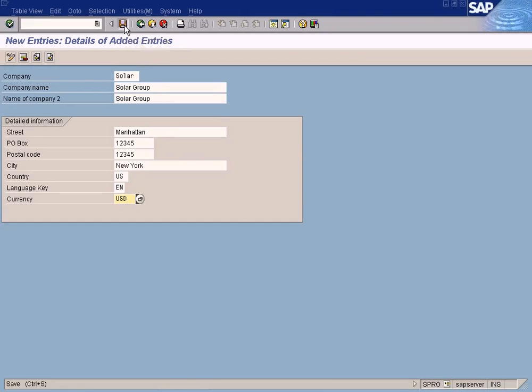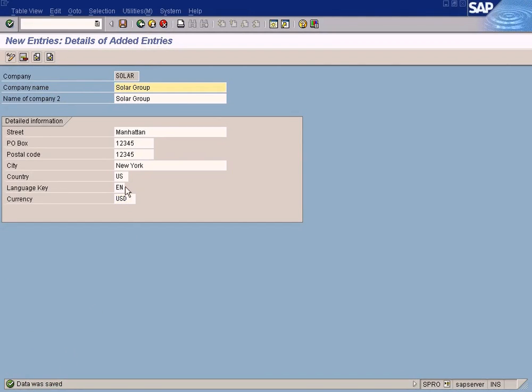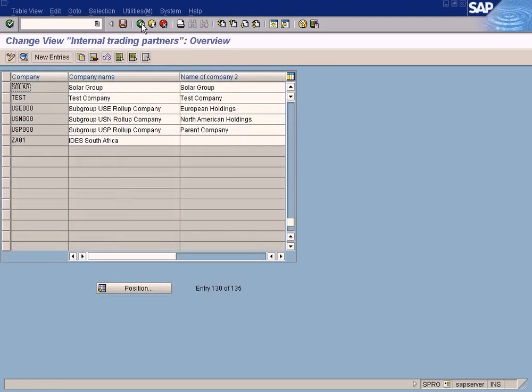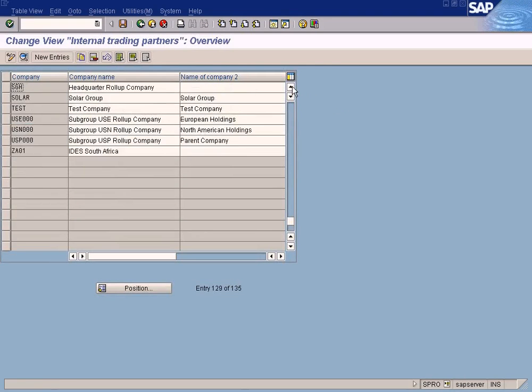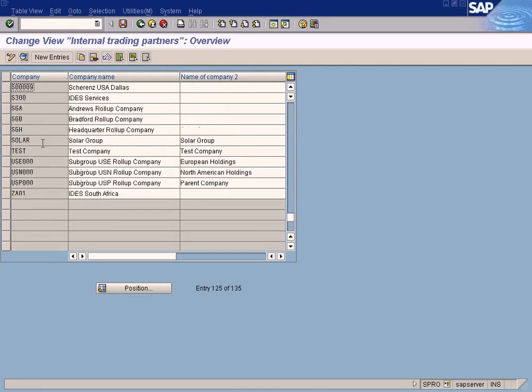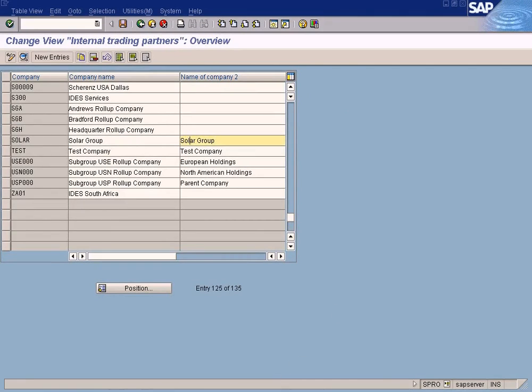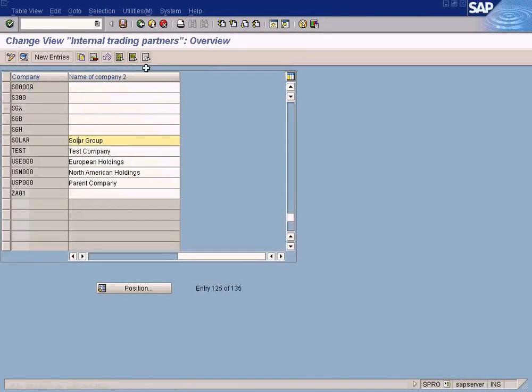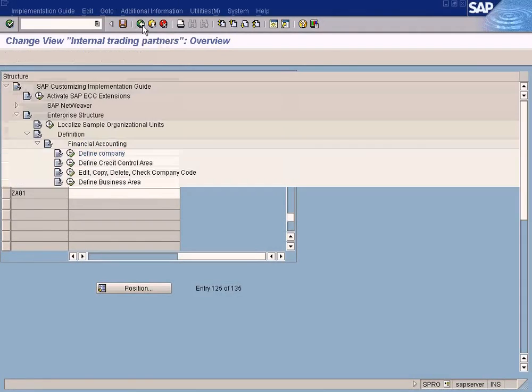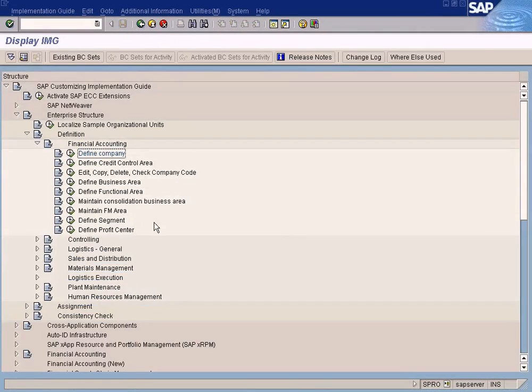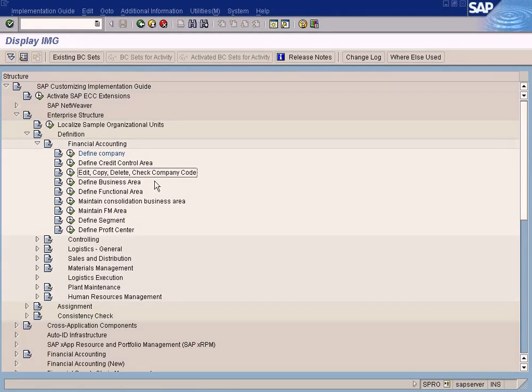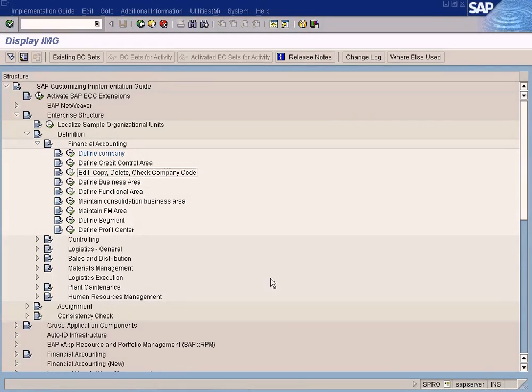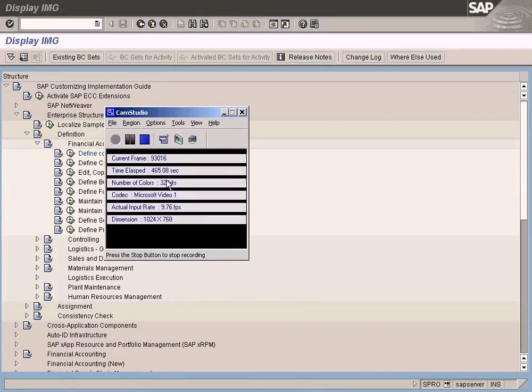Now just save it. You have this information here. Data was saved. So you have created your company here, Solar. As simple as that. So in our next topic I am going to show you how to create the company code which is Sun Limited. Before that let's quit this thing. We will go here to create the company code. That will be my next topic. Thank you.